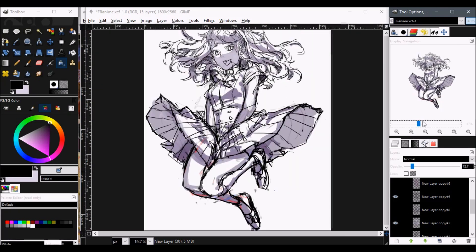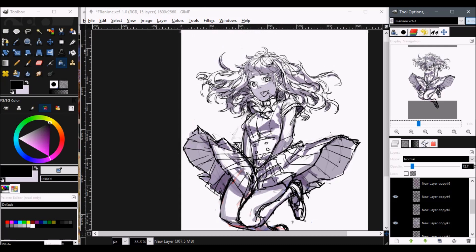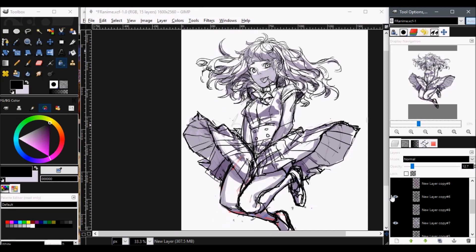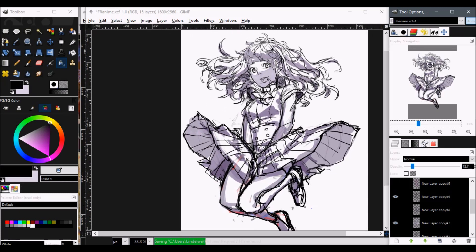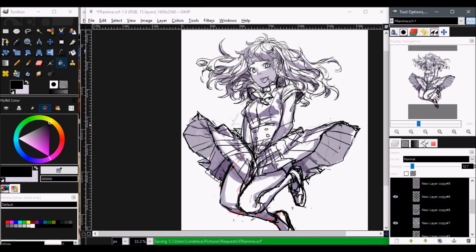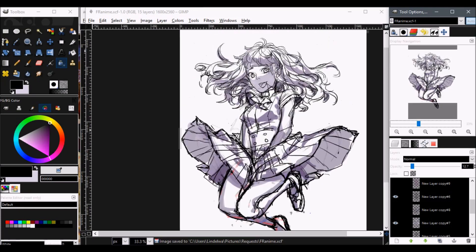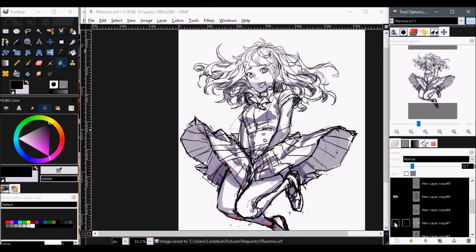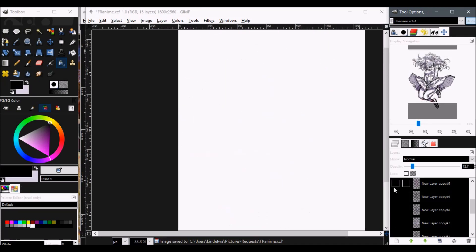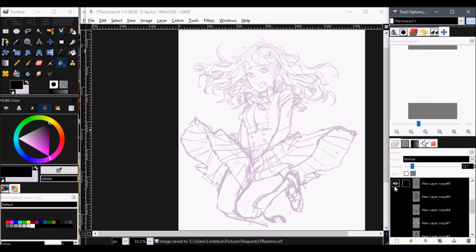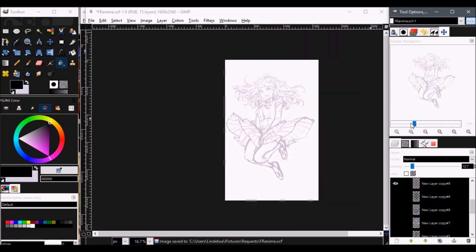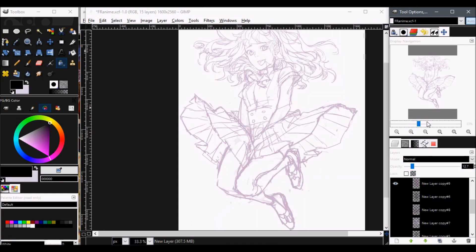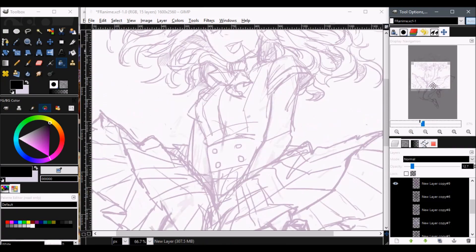And once you have something that you're satisfied with, and you know that that's what you want it to look like, just go straight on to like taking that finalized layer, lowering the opacity, changing the color, and moving on to the ink tool.